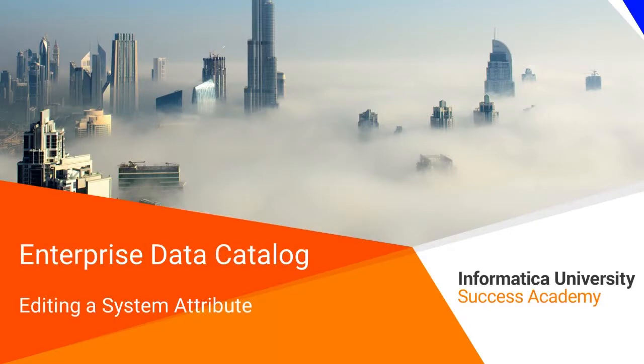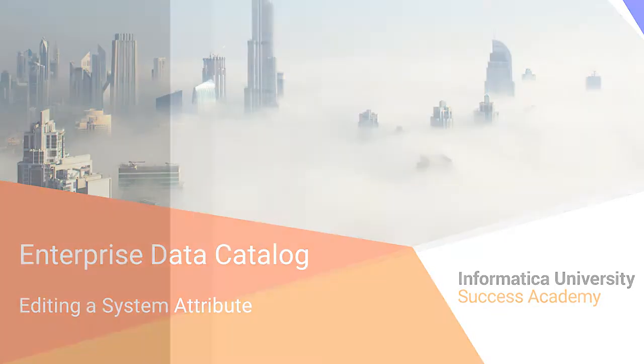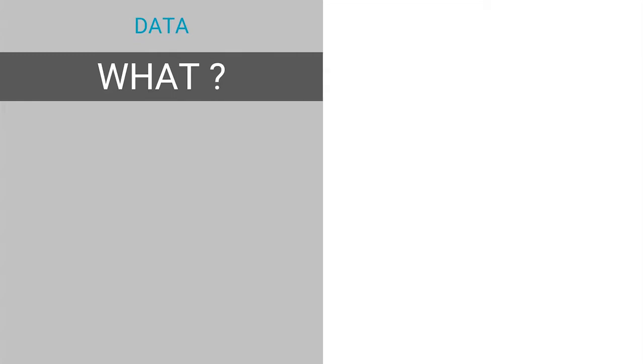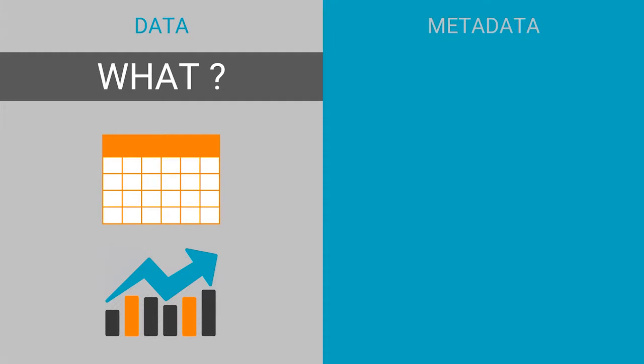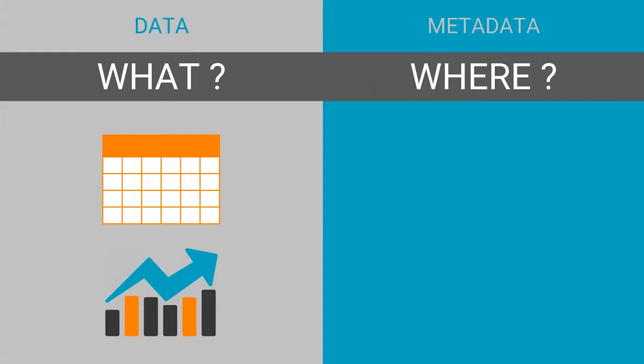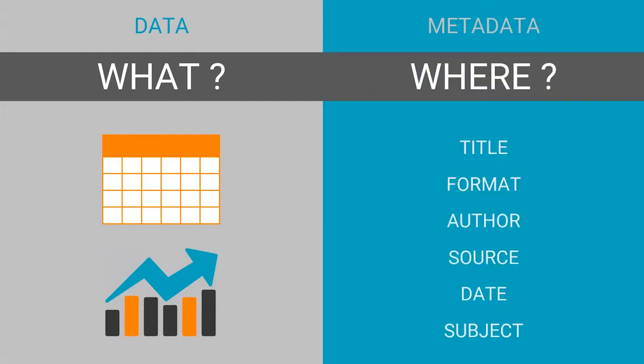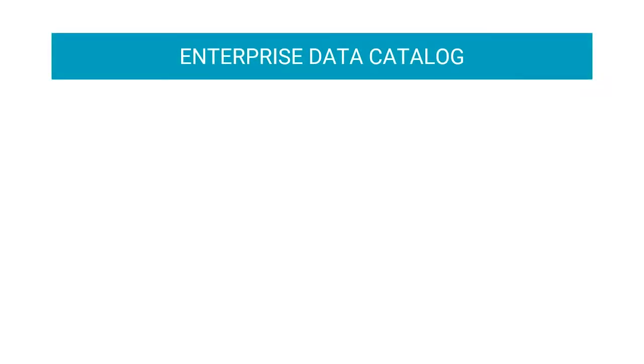Welcome to editing a system attribute. Data is a set of facts and statistics that provides some piece of information. Metadata provides relevant information about the data that helps in identifying the type and form of data.